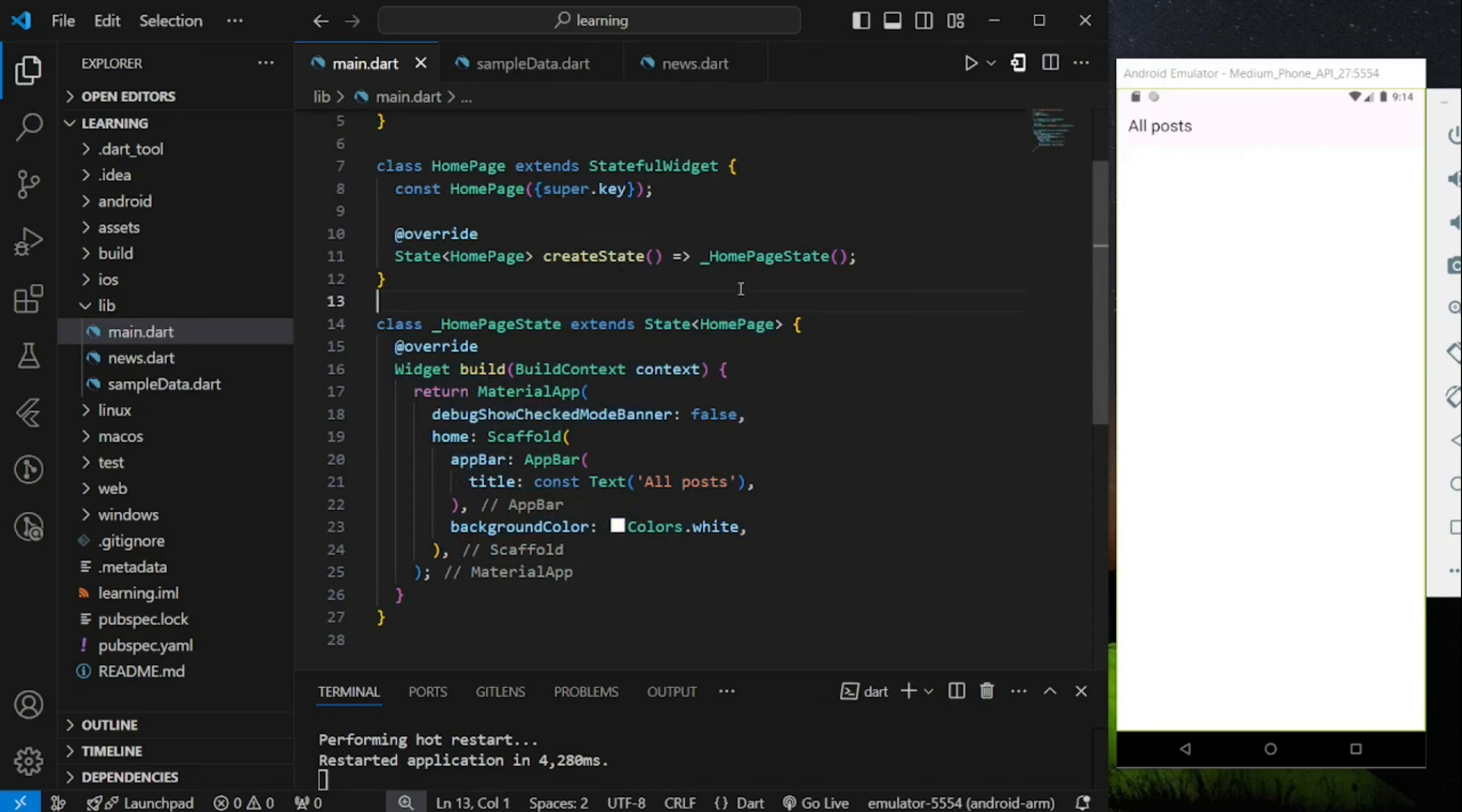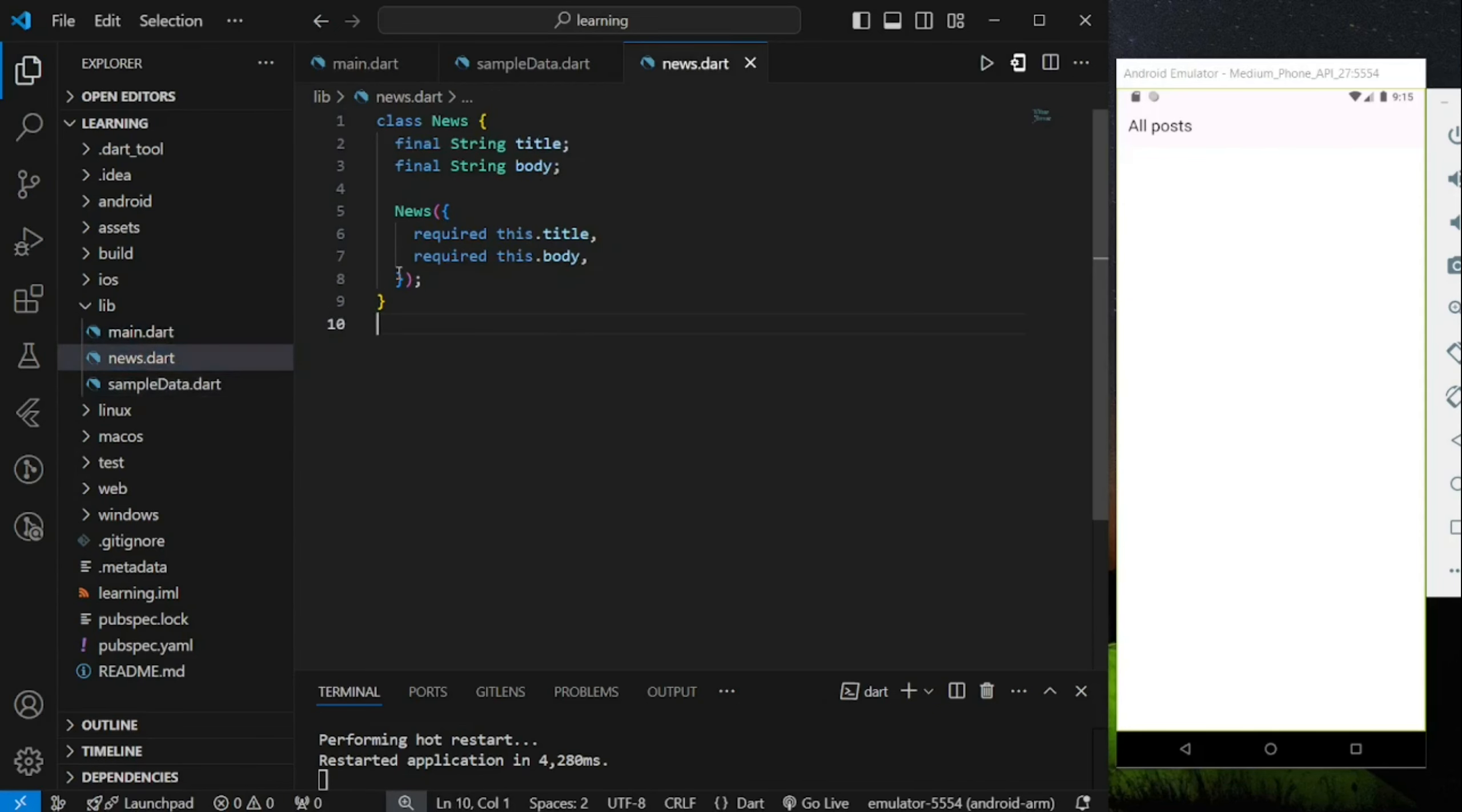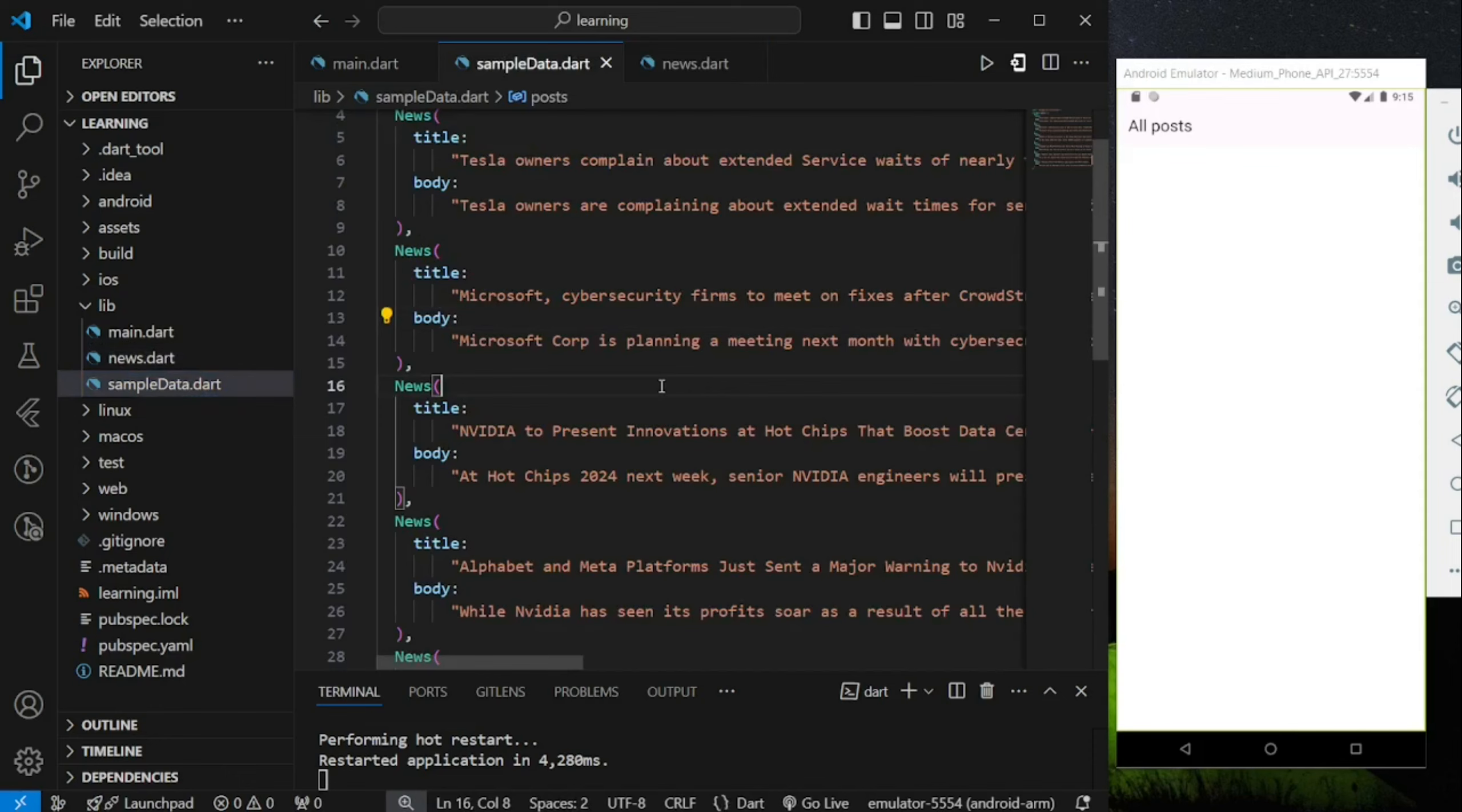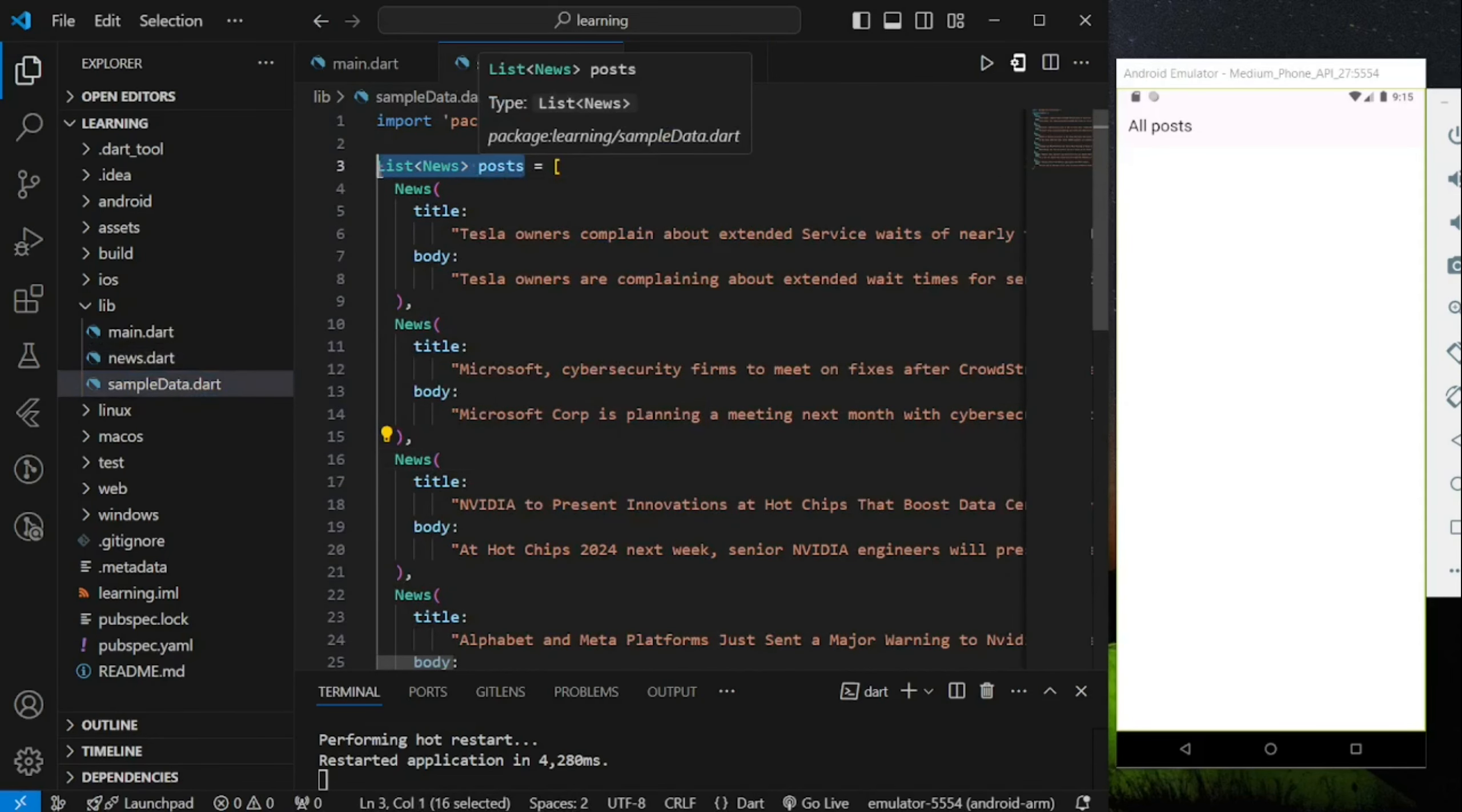Another two files that I have pre-created are a news class that used to create each news object, and also a sample data file that stores a list of pre-defined news objects.